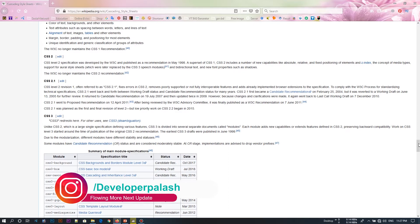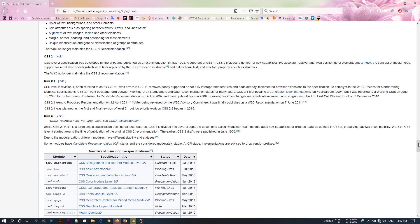All of them have the background, box, content, font, color, etc. They have the same style of CSS.